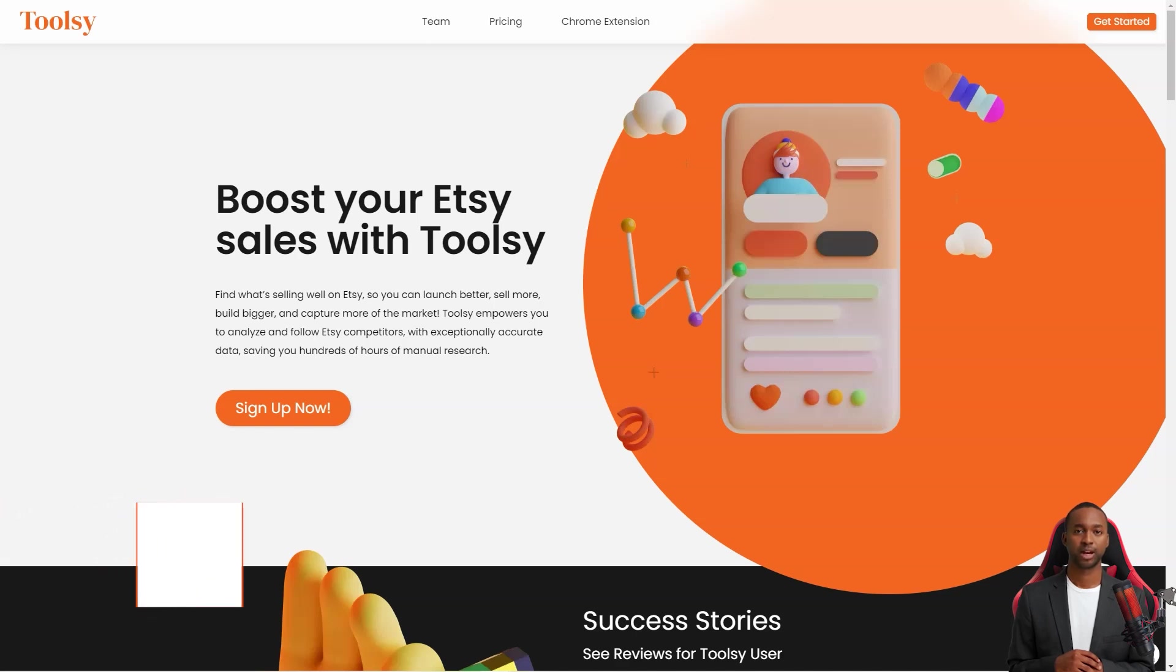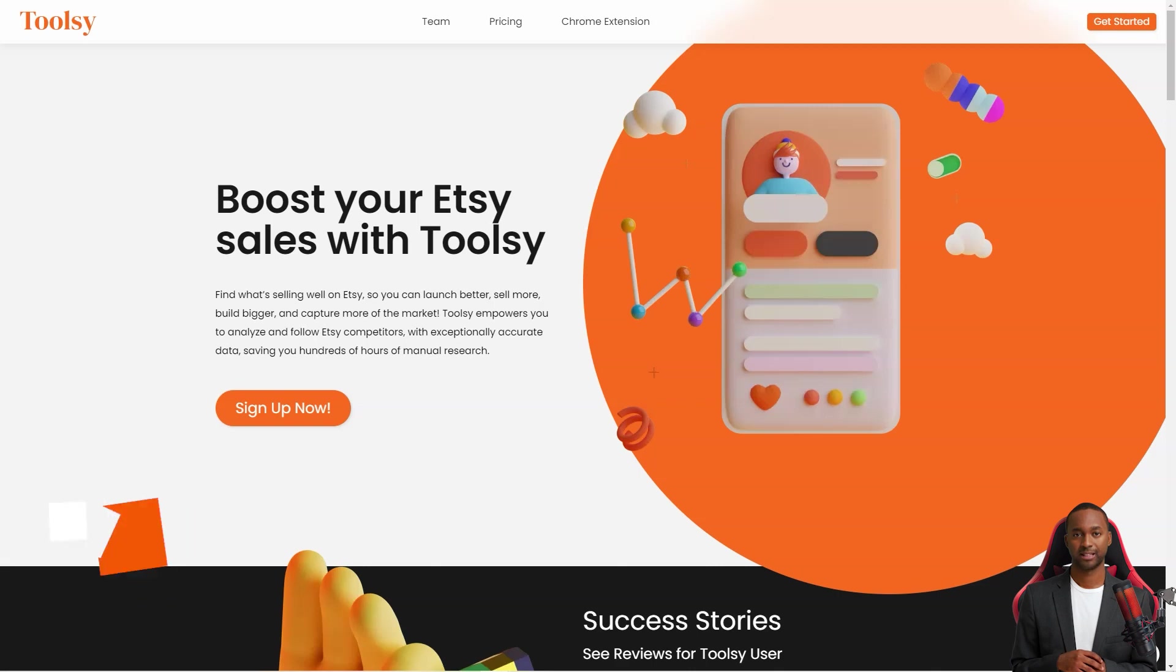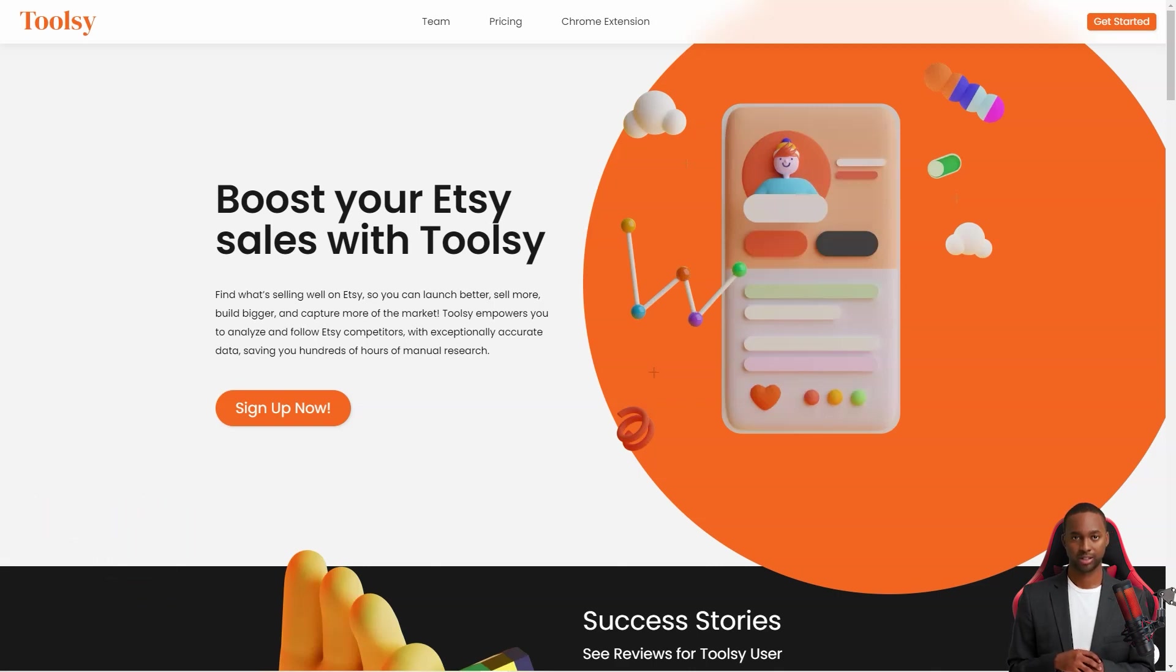Hey there! Have you ever heard of Toolsy? It's a fantastic tool that helps Etsy sellers like us increase sales and reach a larger market.